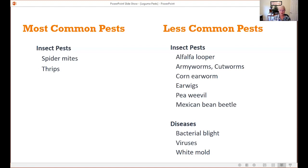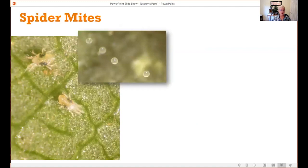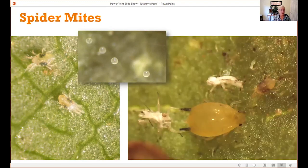Starting with spider mites — you may be familiar with these little arachnids, they have eight legs. Our most common is the two-spotted spider mite, which has two darkened areas on either side of its body. The picture in the middle shows their eggs. You really need a hand lens to see these mites. The picture on the right shows a size comparison between an aphid and a spider mite — it's about a quarter the size of an aphid.